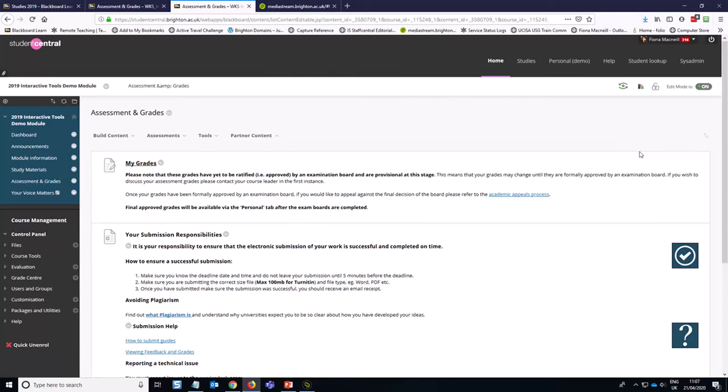Hi folks, this is a short video about how you can set up a blog in your module for all the students in the module to use. If you'd like to set up blogs for smaller groups of students, that will be covered in a separate video.